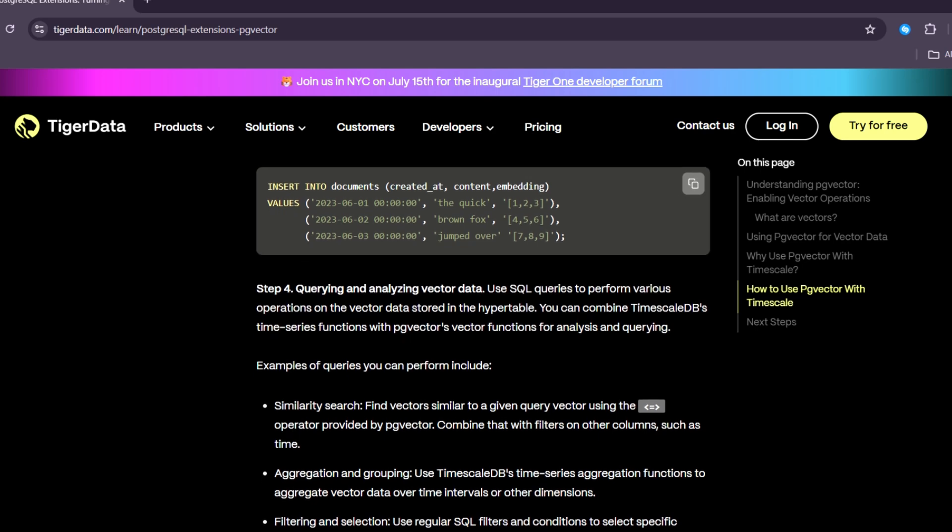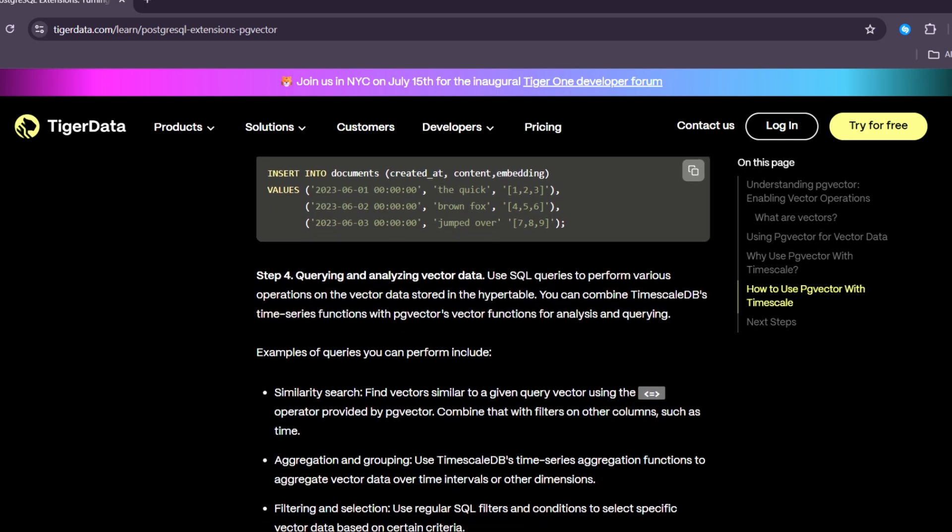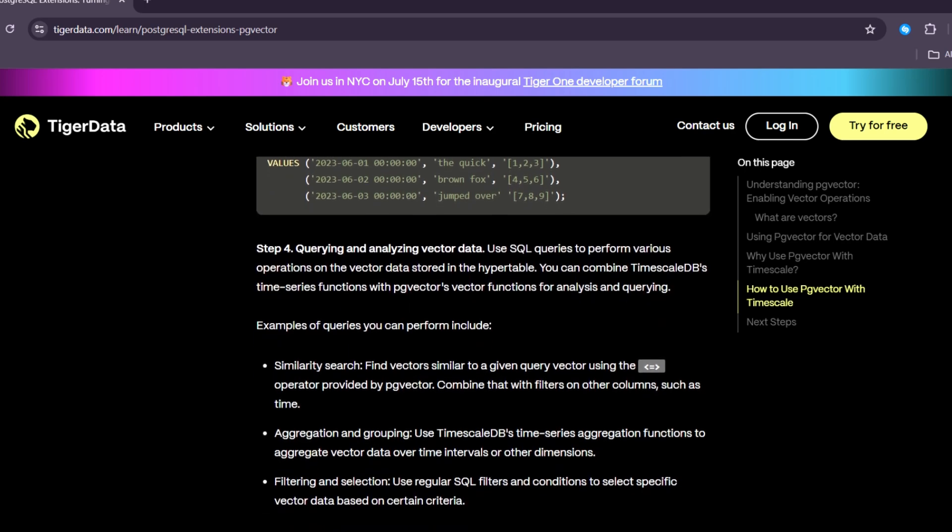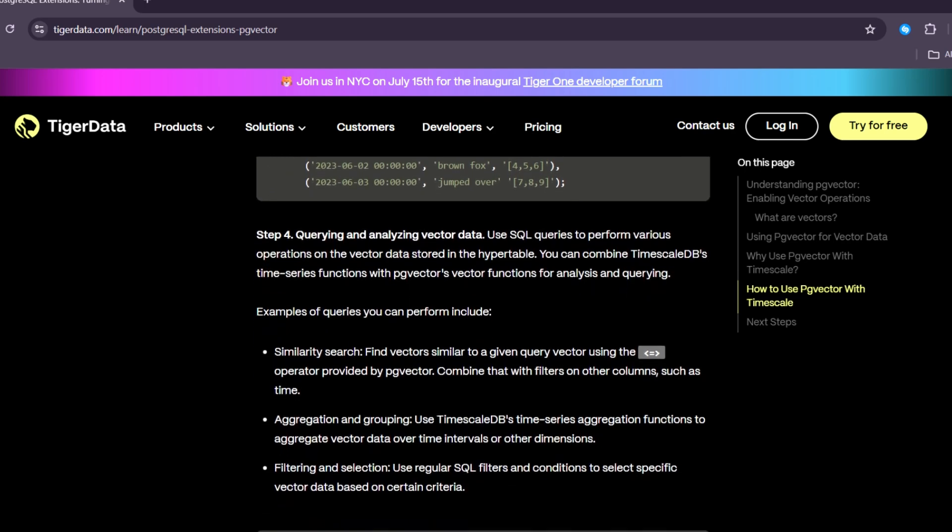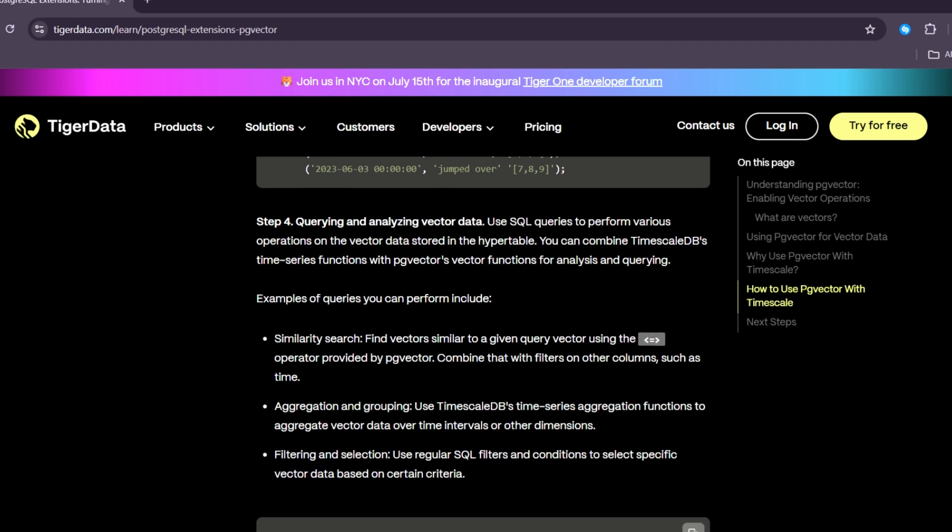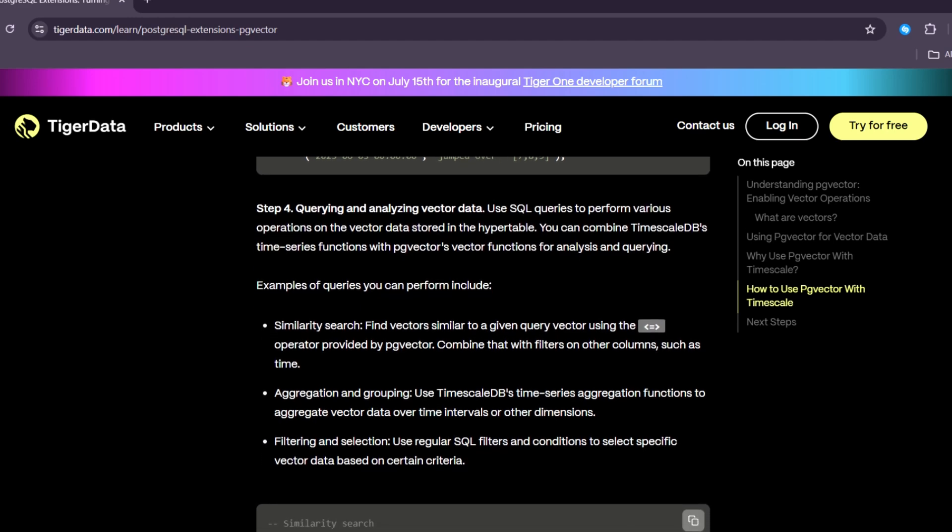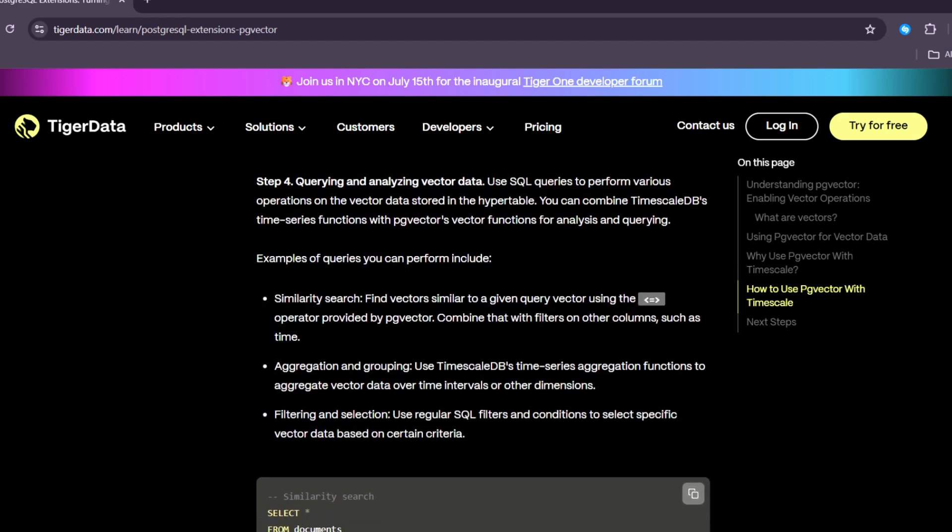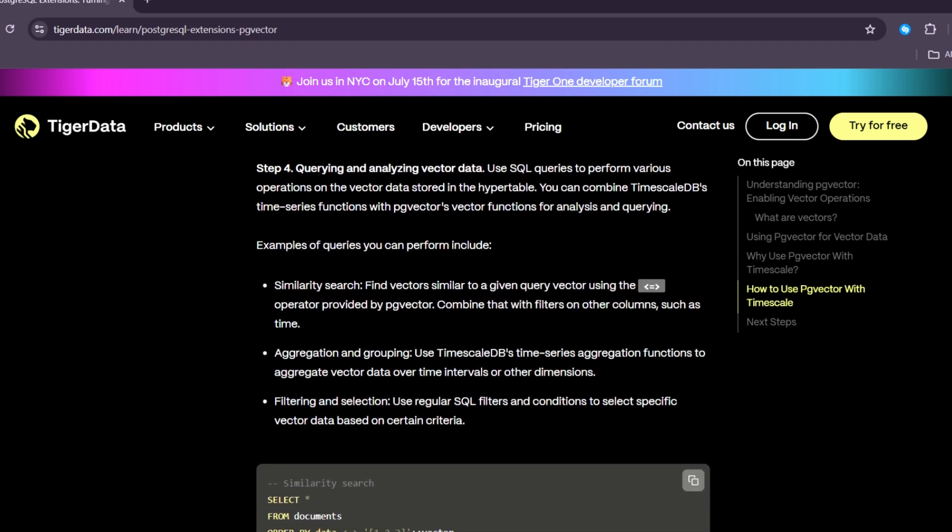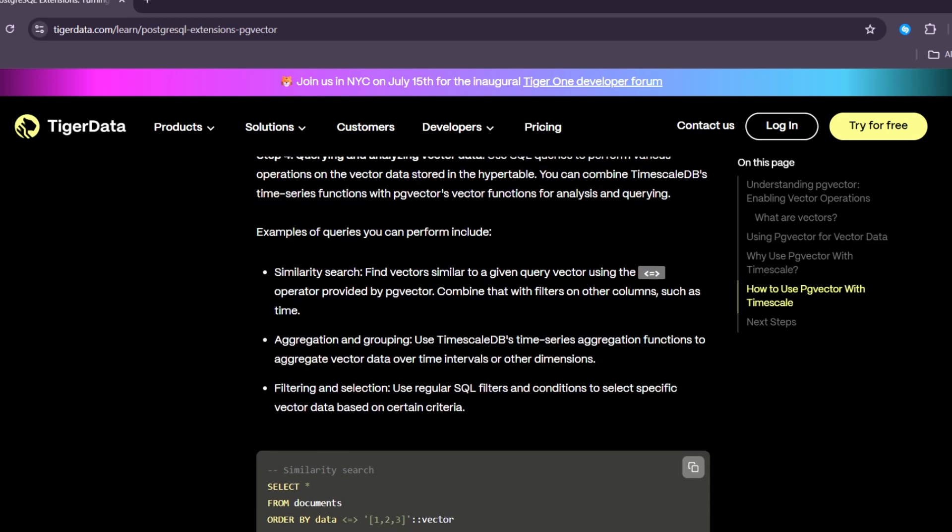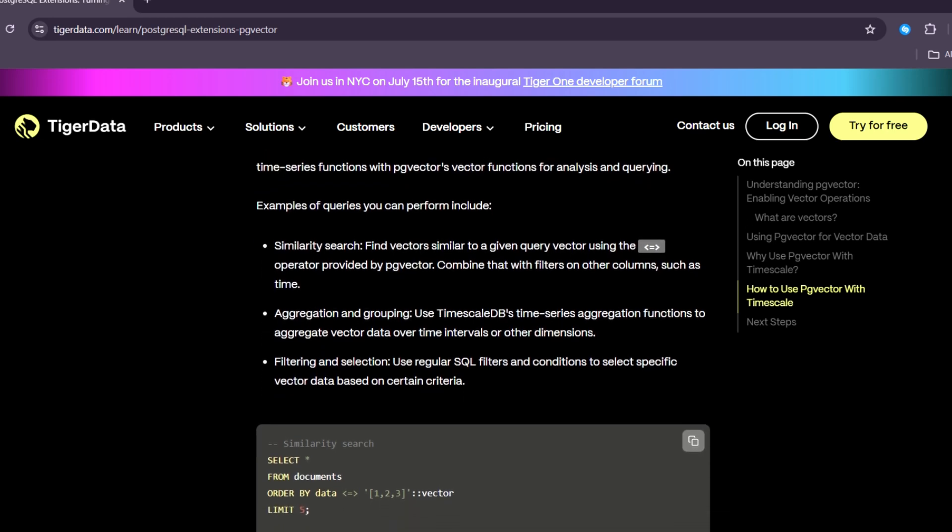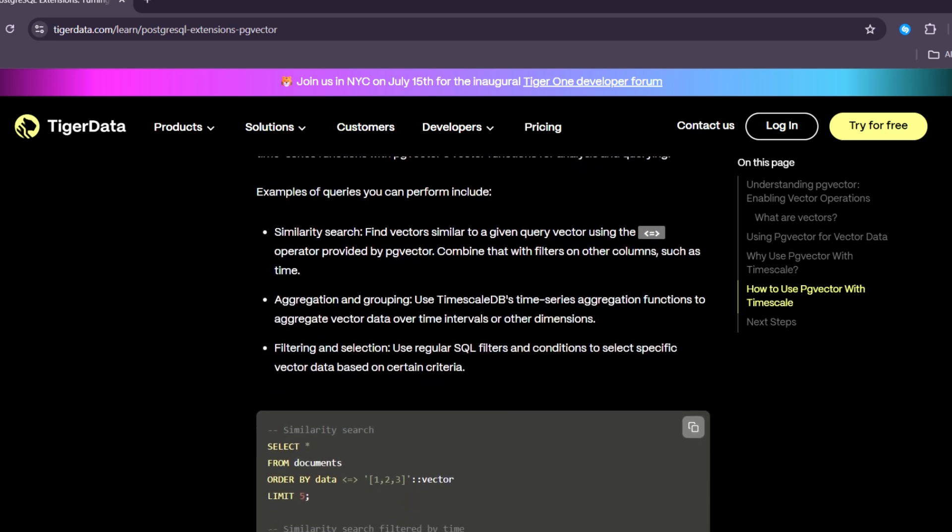Safe, secure, and trusted. PostgreSQL is known for being safe and secure. By using PgVector inside PostgreSQL, you get all the same safety features.